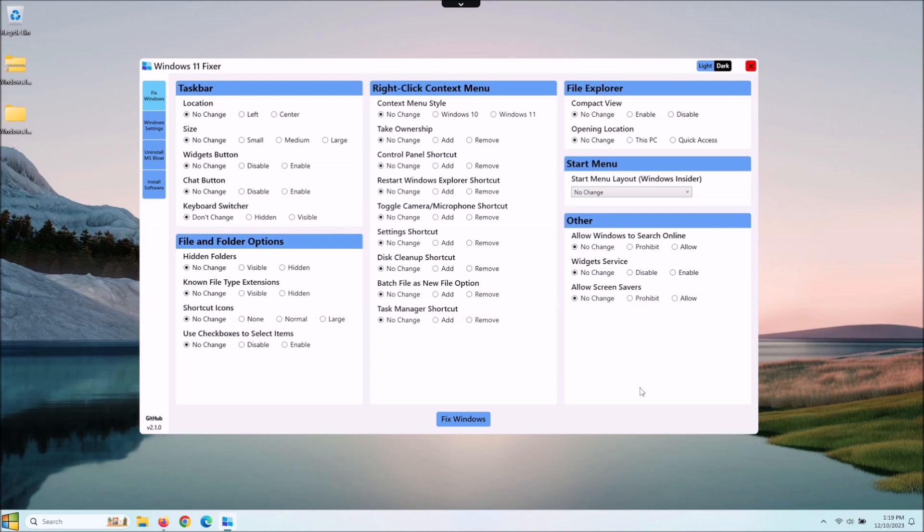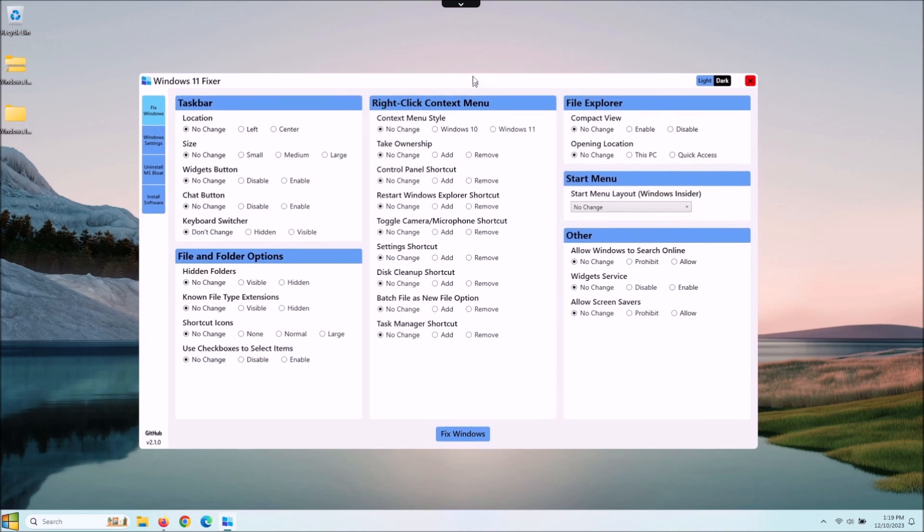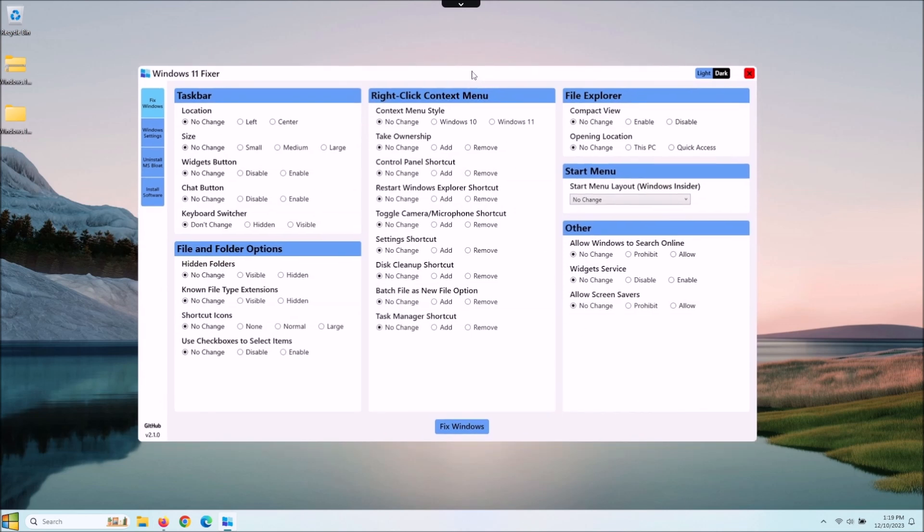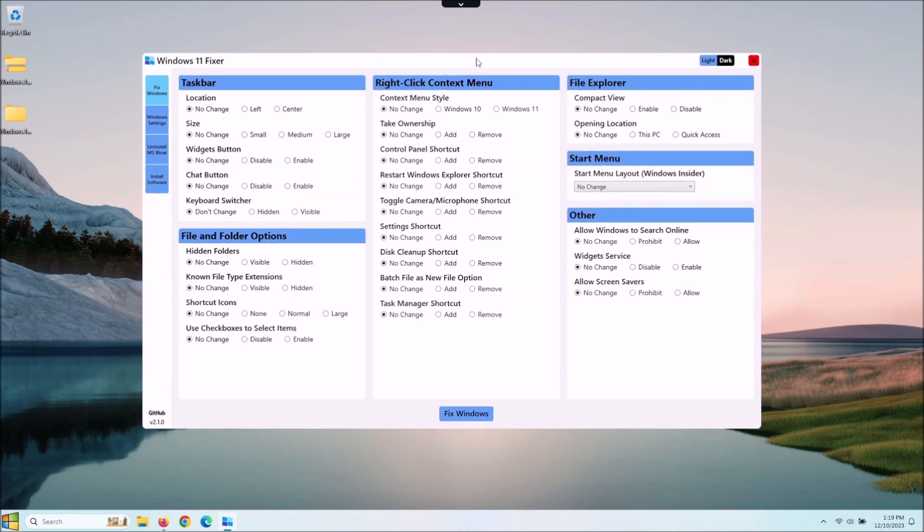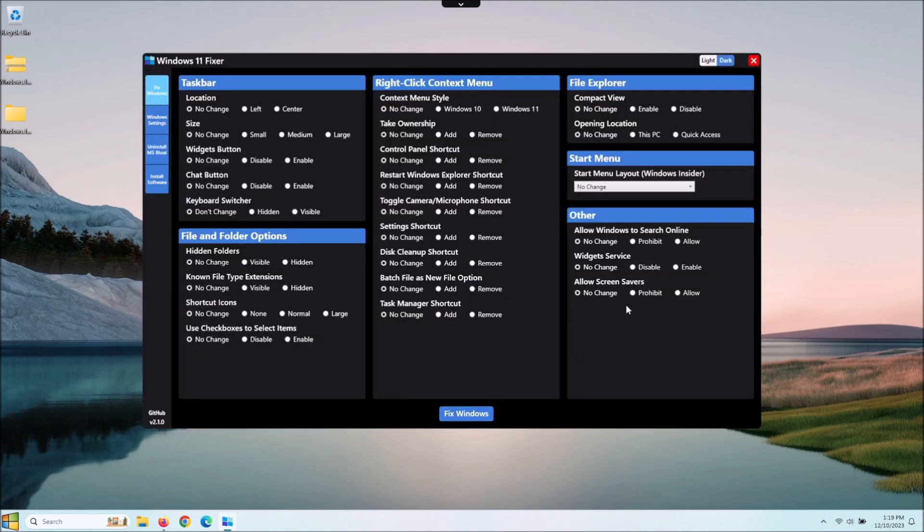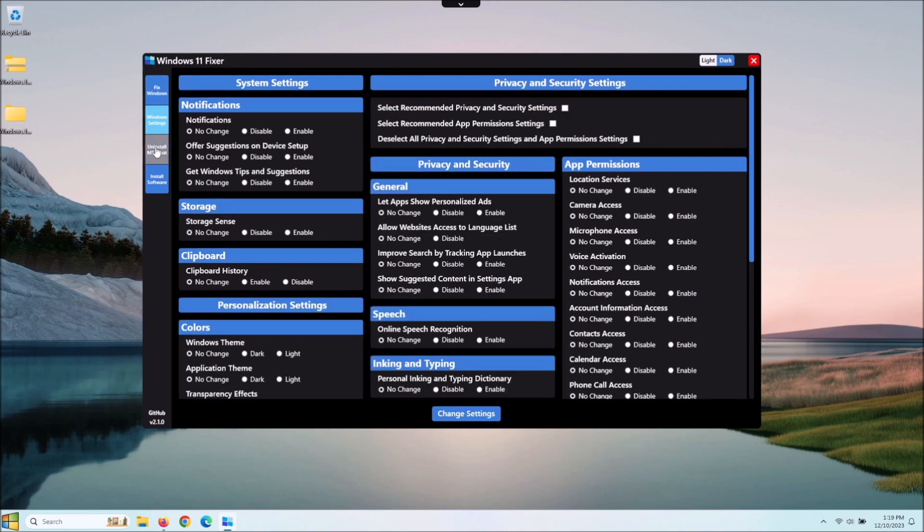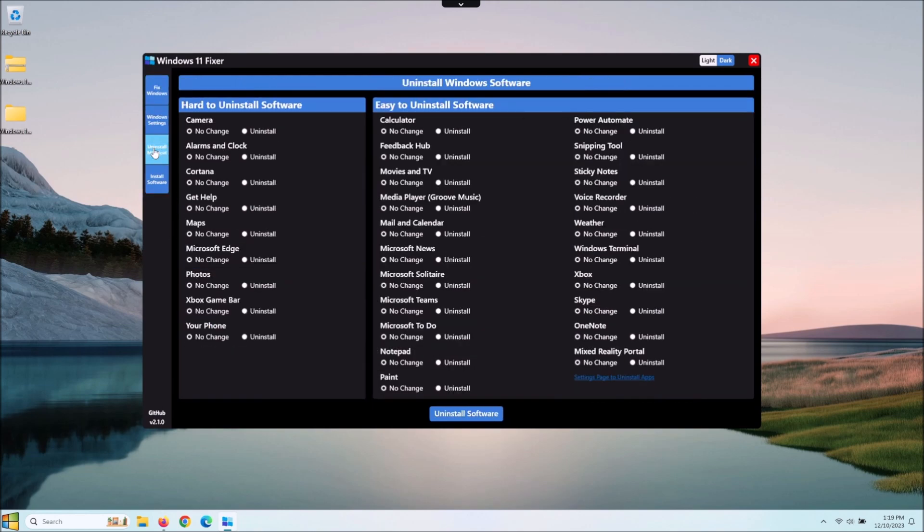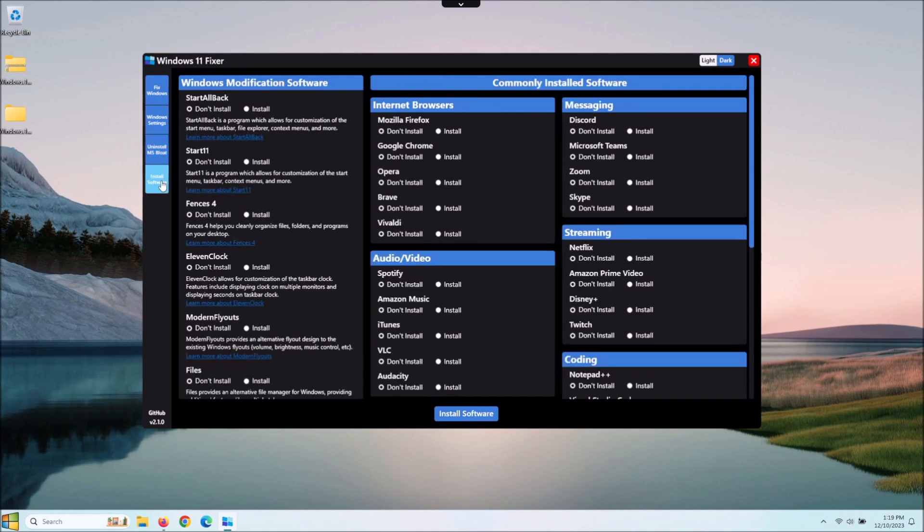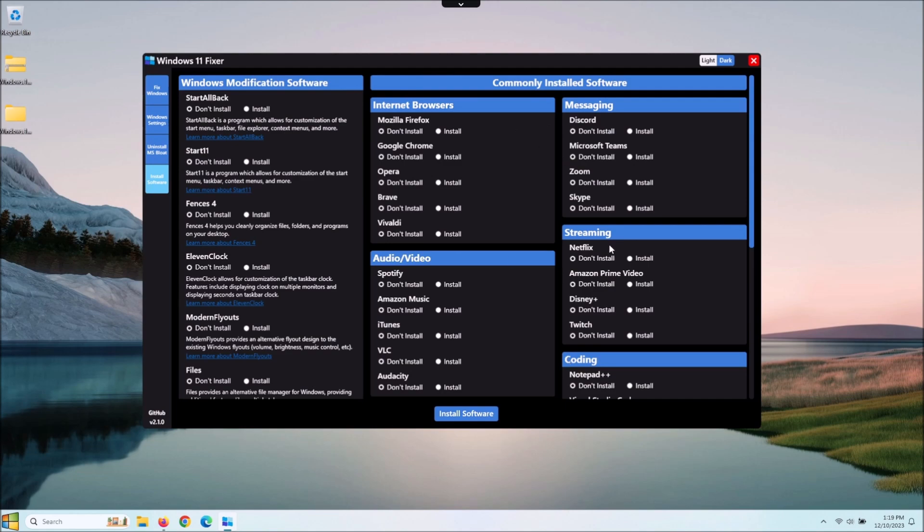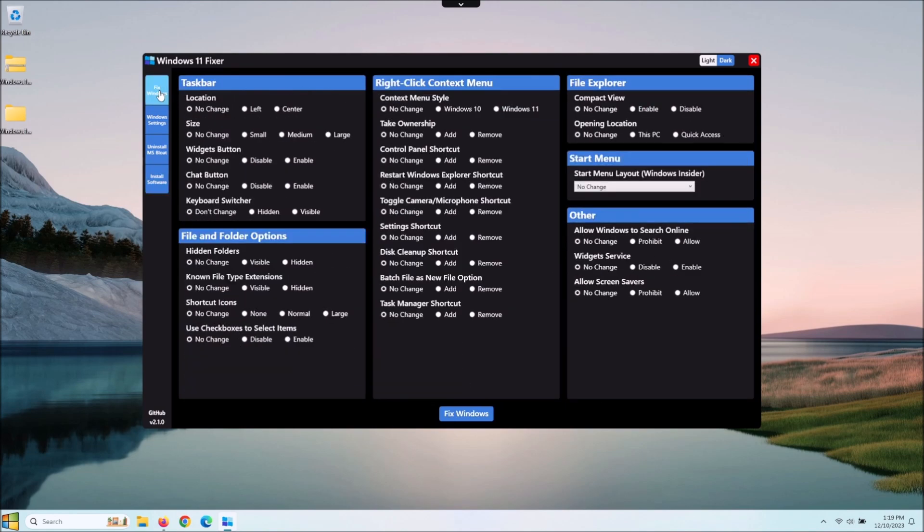If you're good with that, let's continue. You see the user interface is pretty well laid out right here. I like that it also has a dark mode, and I kind of prefer that so I'm going to go ahead and go with dark mode. Then you've got four different sections over here: you got your Fix Windows, Windows Settings, Uninstall MS Bloat, which is basically bloatware, and then Install Different Softwares. This is pretty cool if you're just getting Windows 11 up and going and you need some of this stuff.